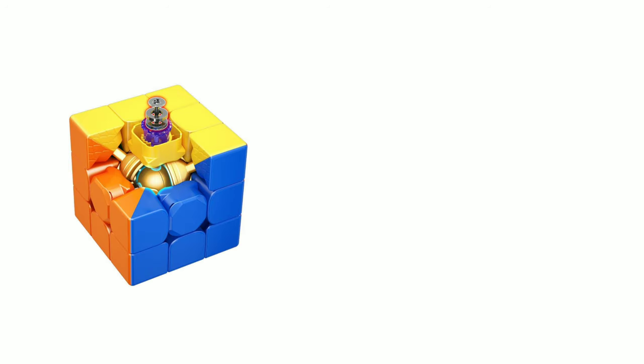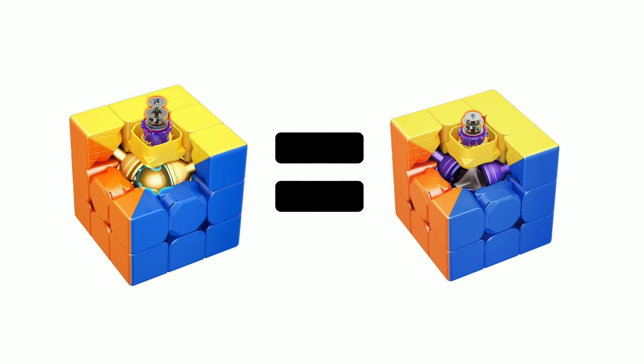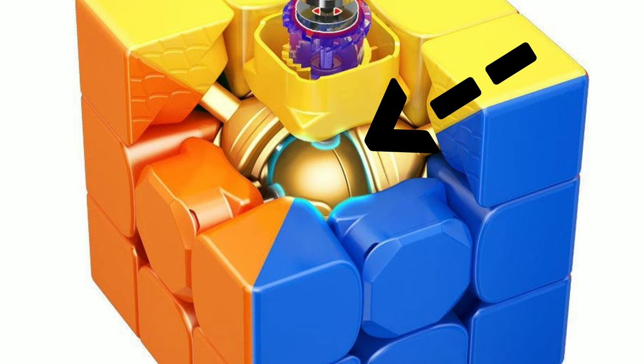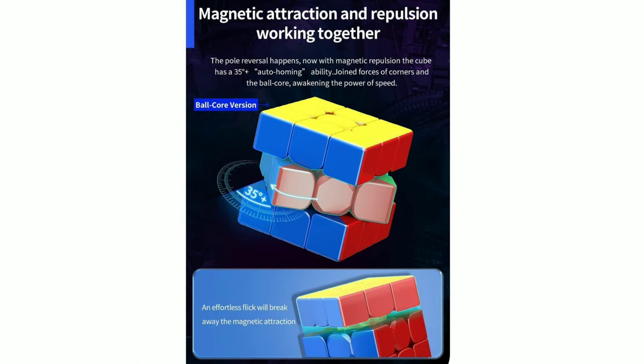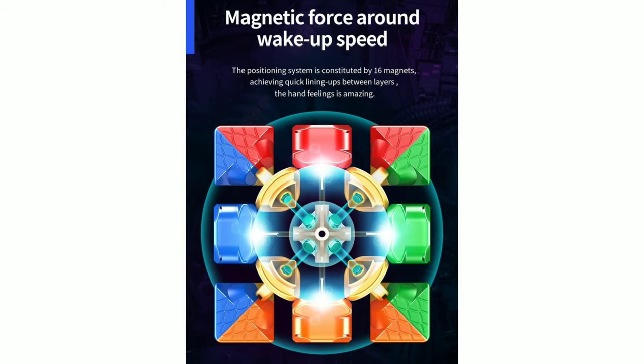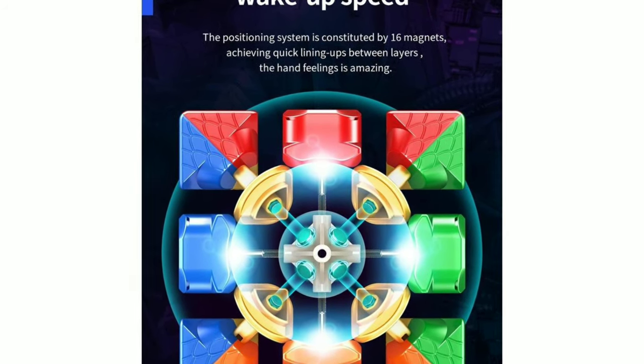The Balkor version is the same as the Maglev version, but it has a Balkor, 90 degrees full corner cutting, and 35 degrees and up auto-homing. So in short, it basically means it has core corner magnets.